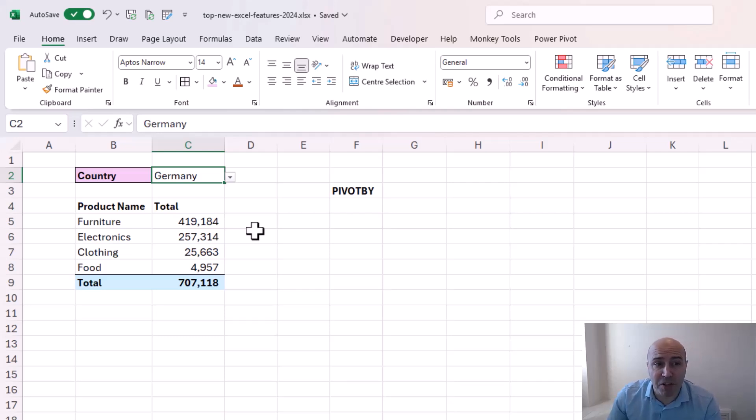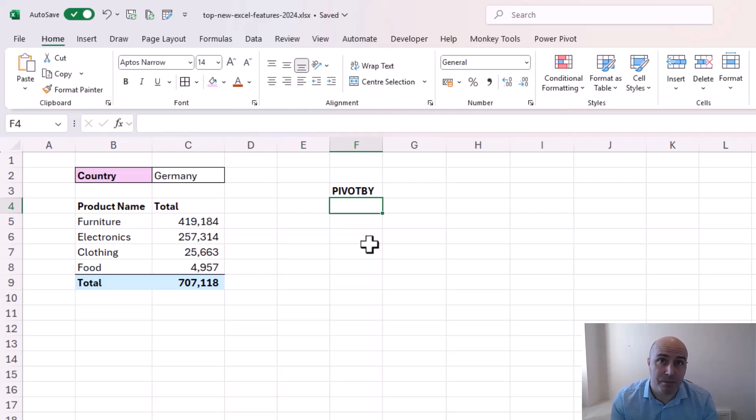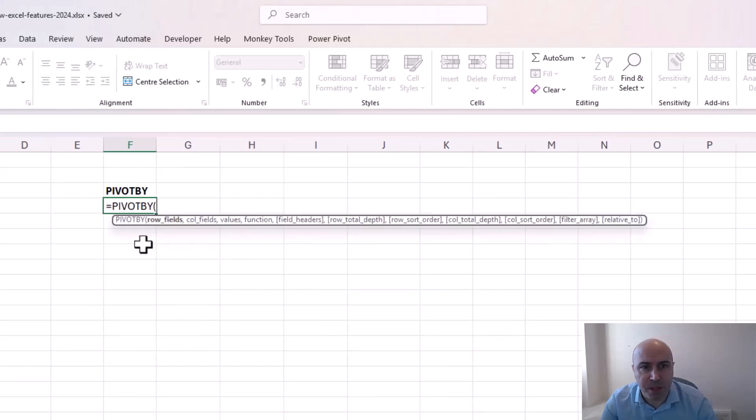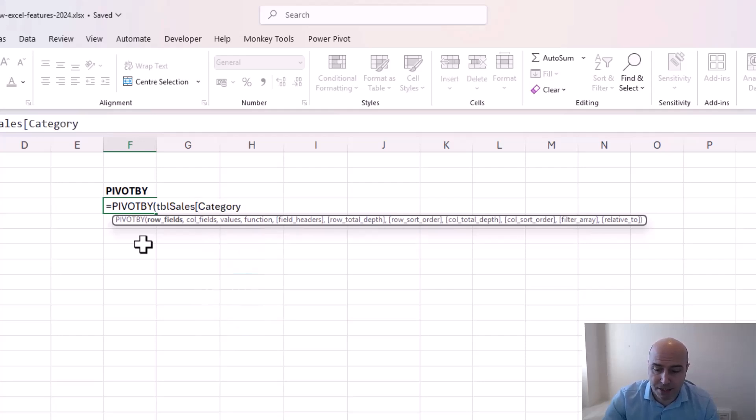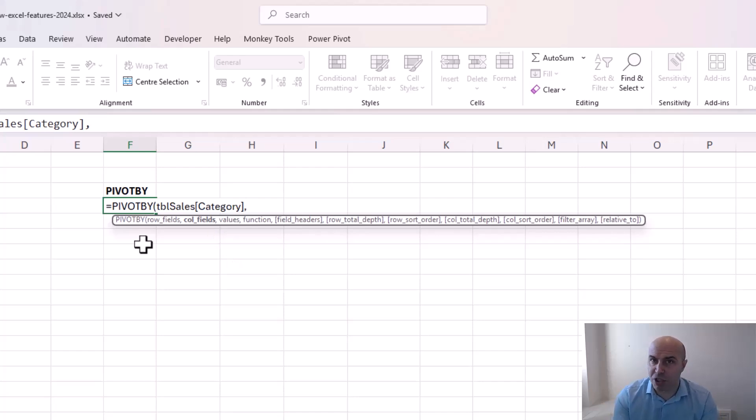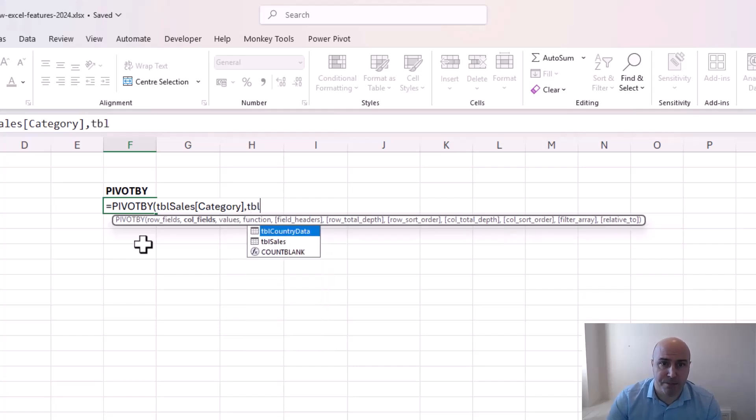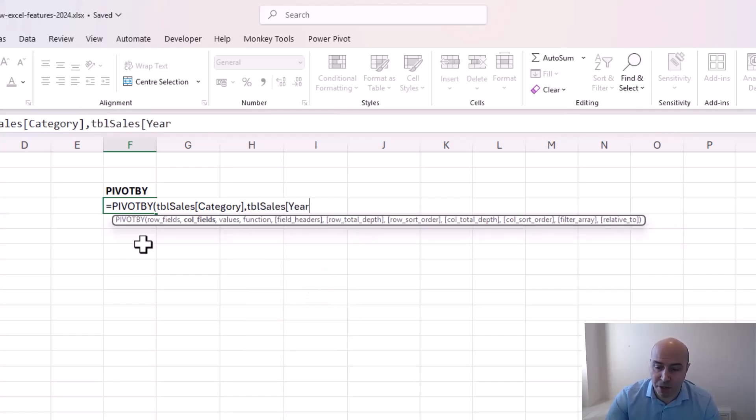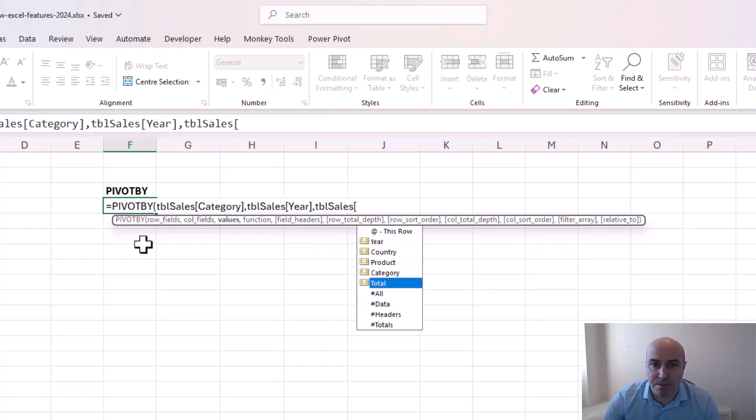Now with pivots by the main difference here is that we'll be able to use two axes. So very much your pivot table style report. If I start my pivot by the row values is going to be my category column again. But now I can provide a column field as well. You don't have to. I could utilize this similar to group by. But let's take advantage of that. That is what I'm using pivot by for. And I'm going to choose my year column. And then the values will be the total again.